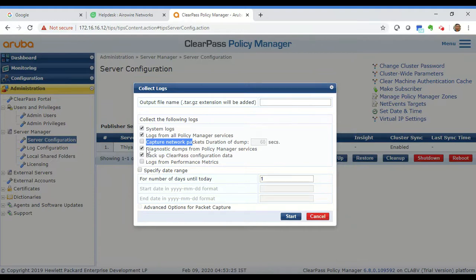Then you have the diagnostic dumps from Policy Manager services. It's good to have this checked because it will collect any core files that are generated for any service that crashed. So always have that checked.